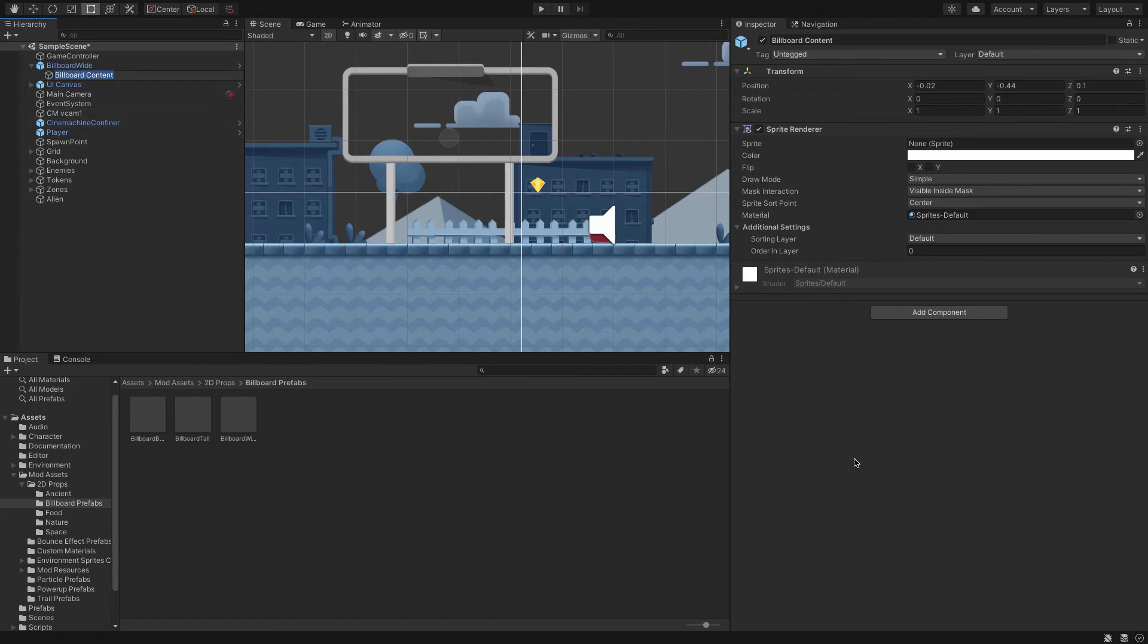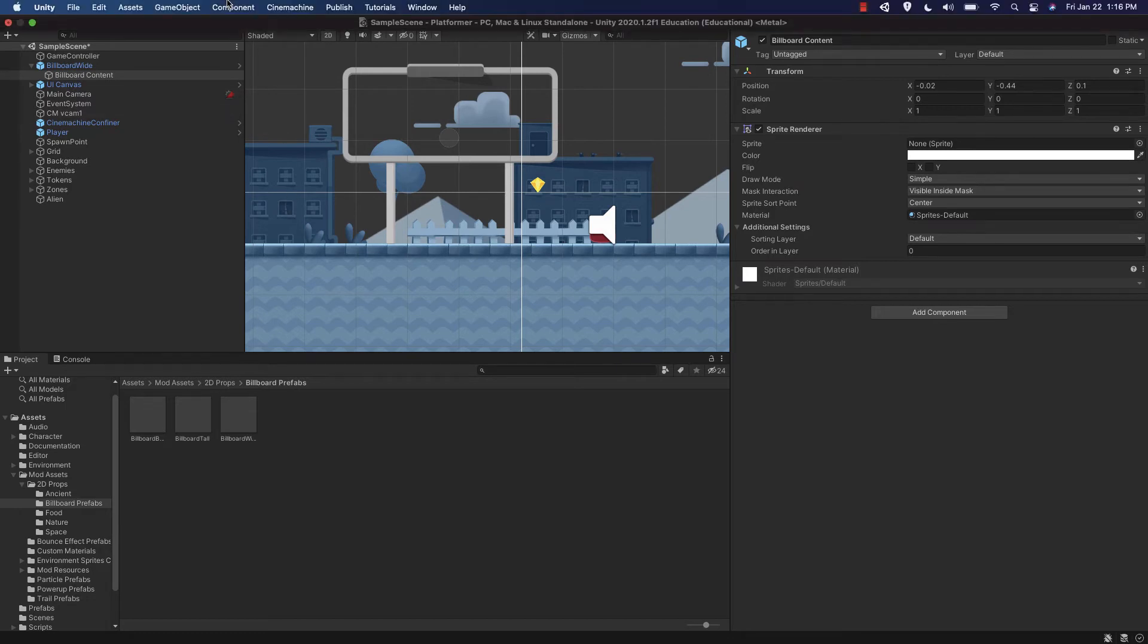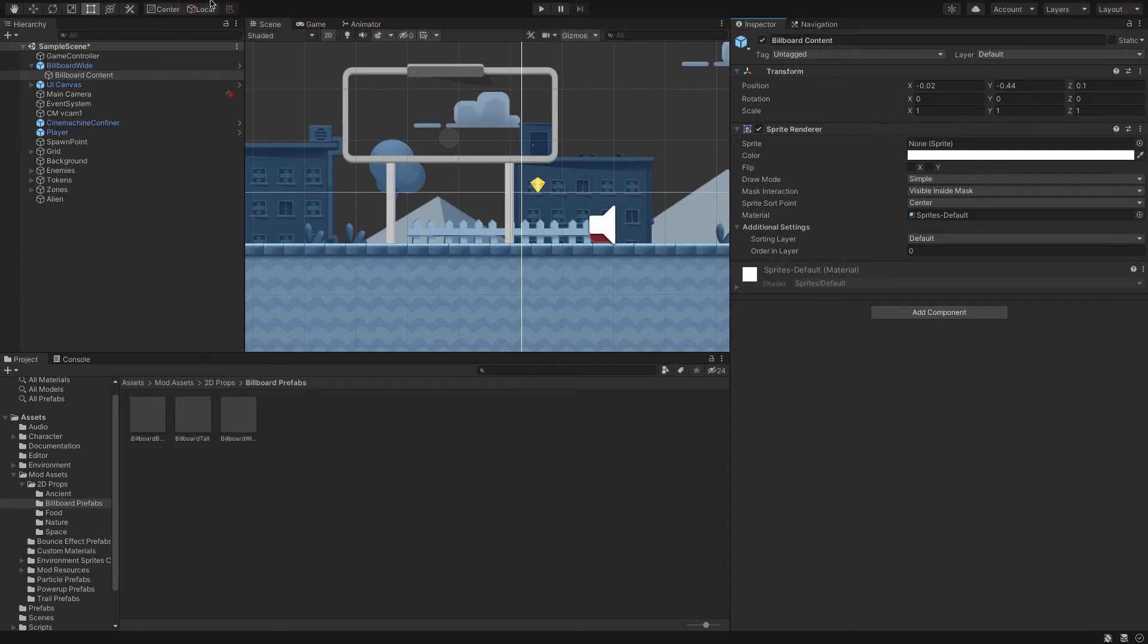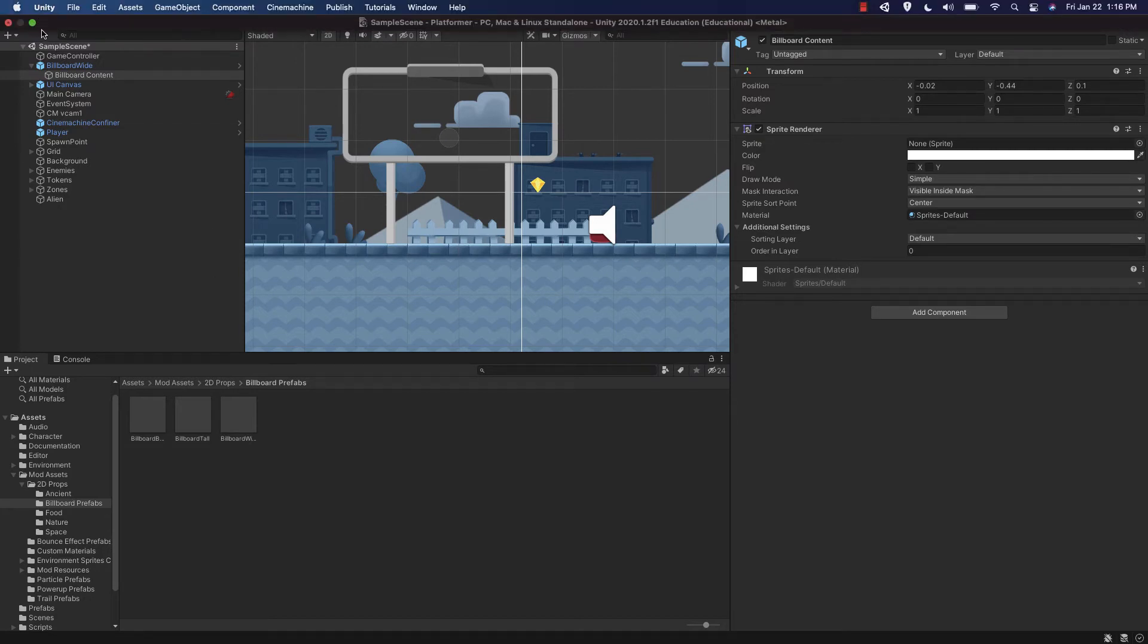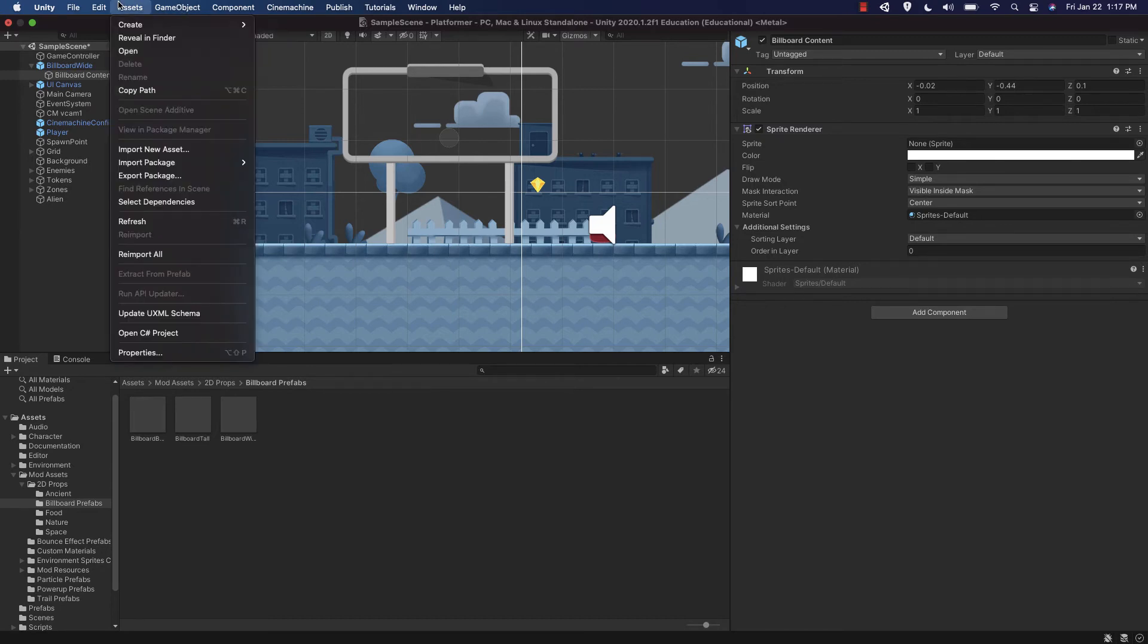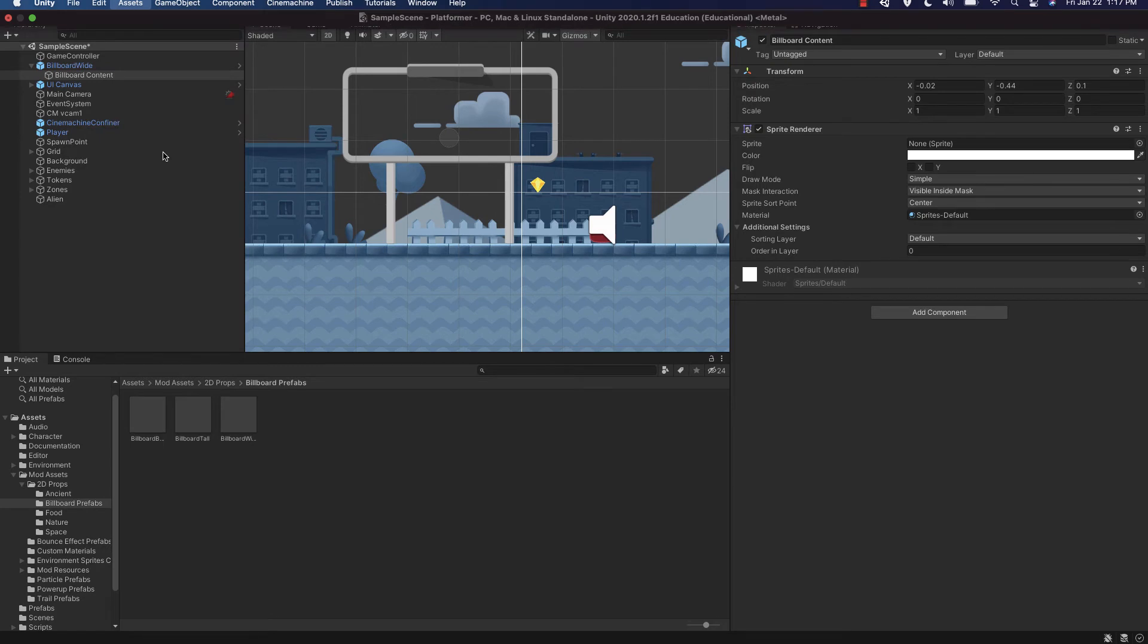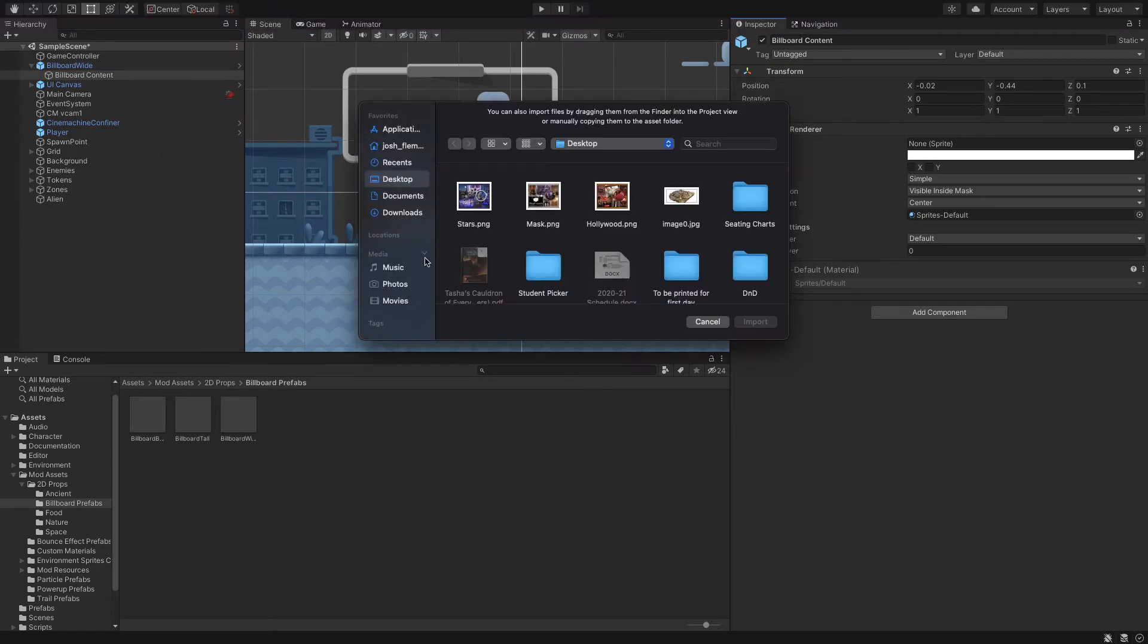We're going to need to make sure we've got billboard content selected and then we'll be selecting a sprite. I'm going to import a sprite. If I go to the very top, to my Unity menus, I'm going to go to assets and import new asset. I've got something from my picture, but actually you know what, I was going to go with something from DND instead.